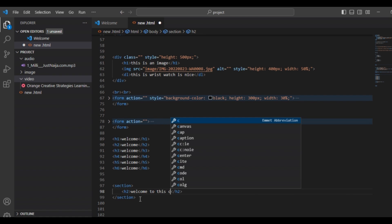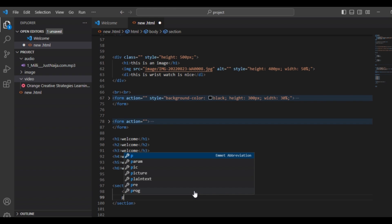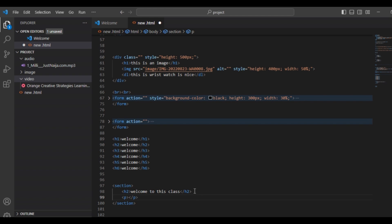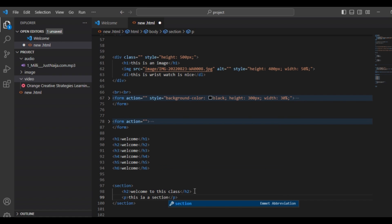This is our heading tag which is found inside our section tag. Depending on how you want to group content in your website, we can also find our p tag, which is our paragraph tag, inside the section tag. Inside our p tag let's say: 'This is a section.'